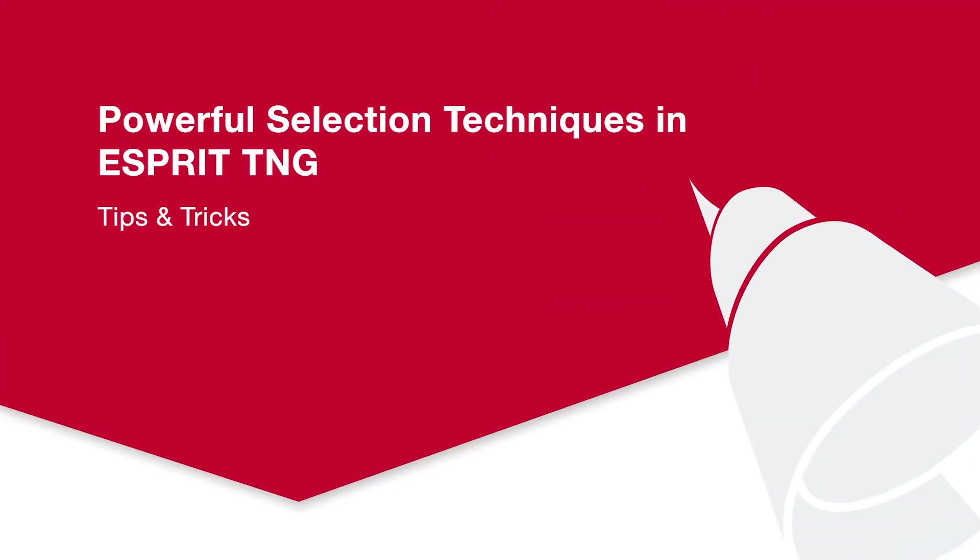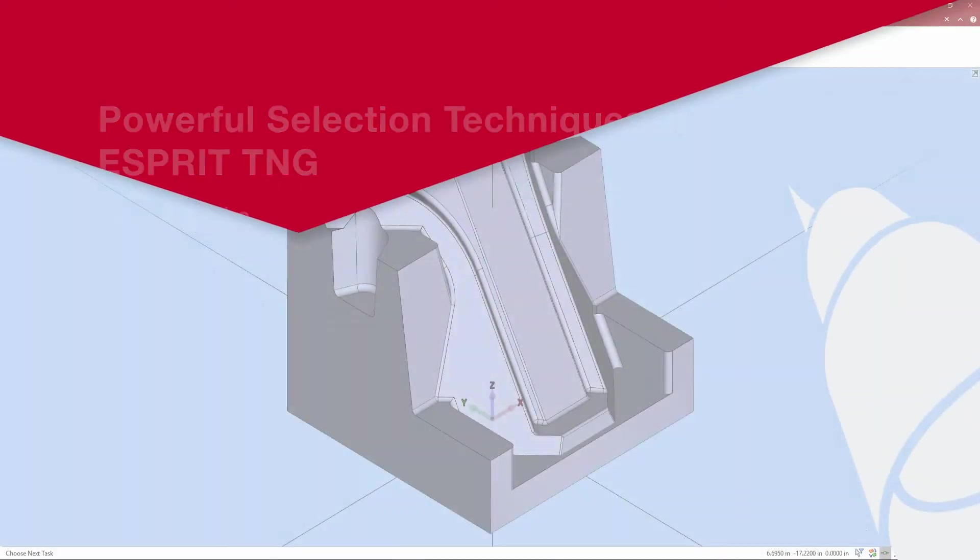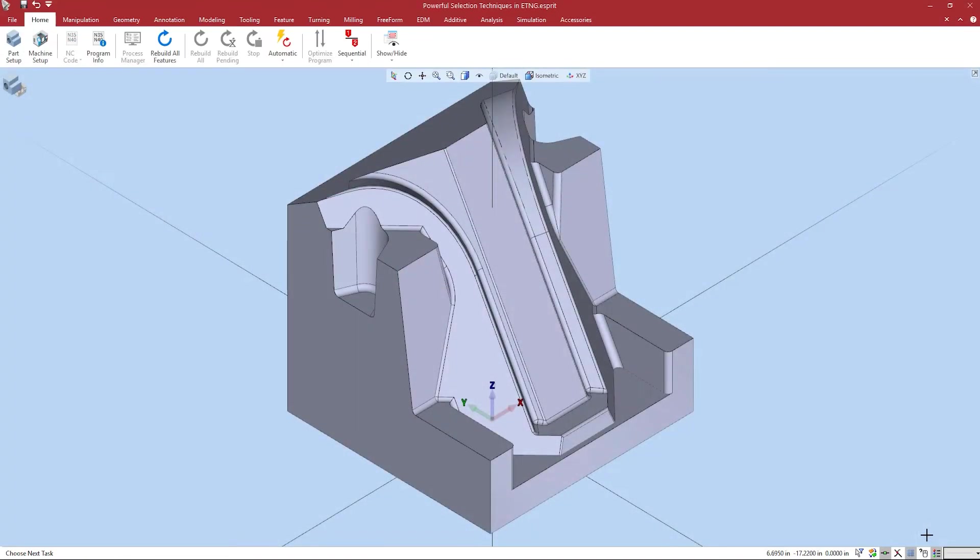Welcome to Esprit's latest tips and tricks video. Today I'm going to show you some powerful selection techniques in Esprit TNG.